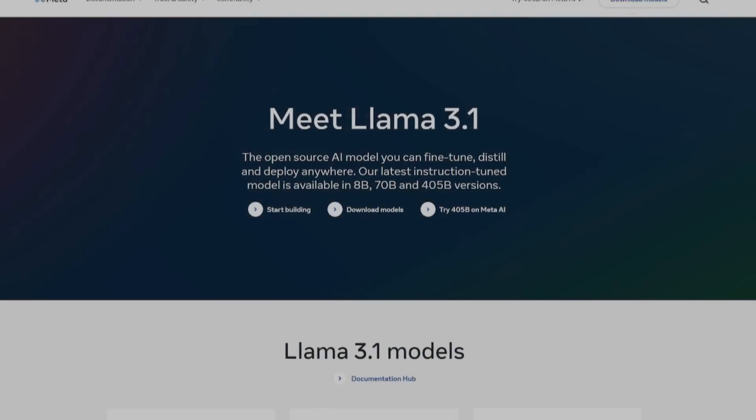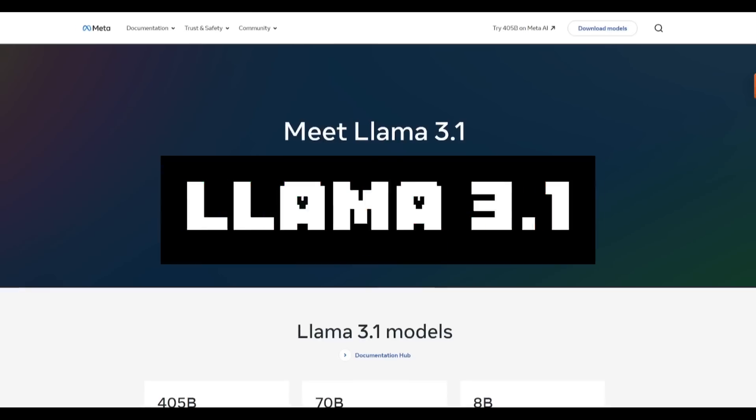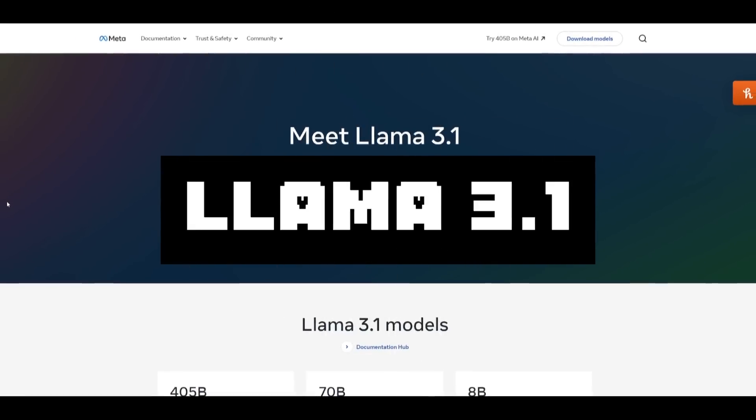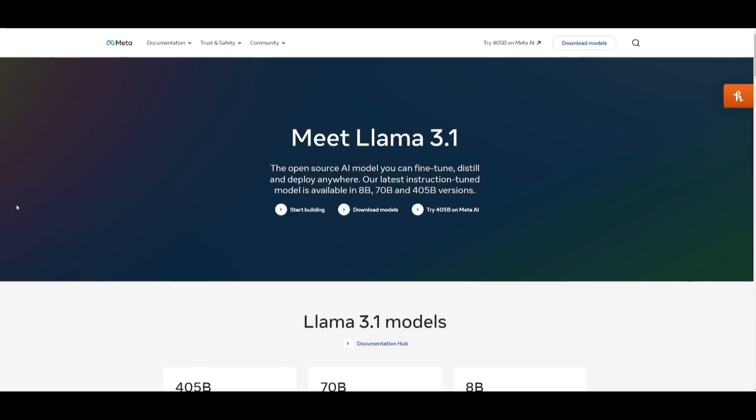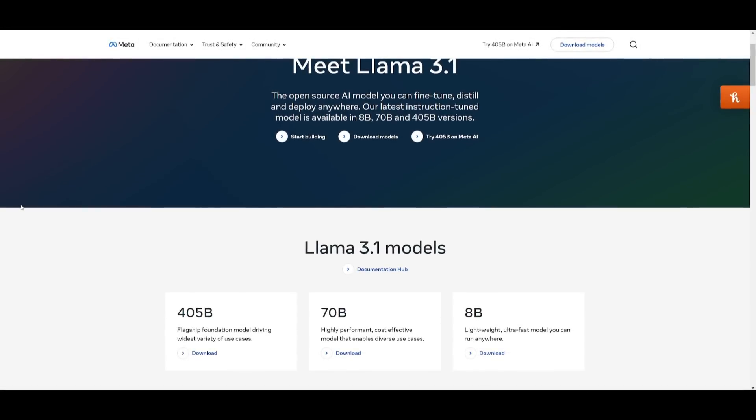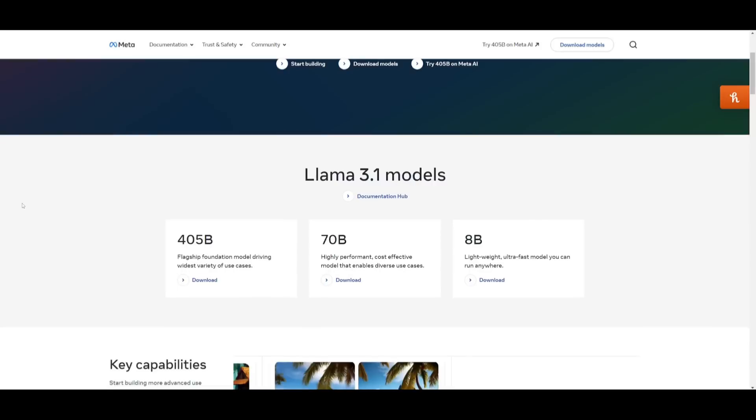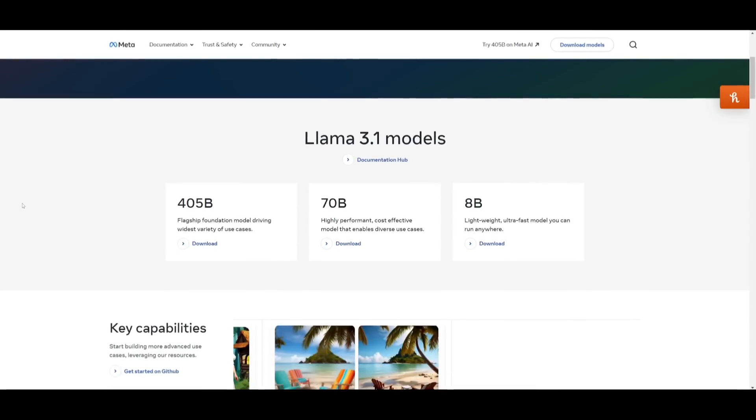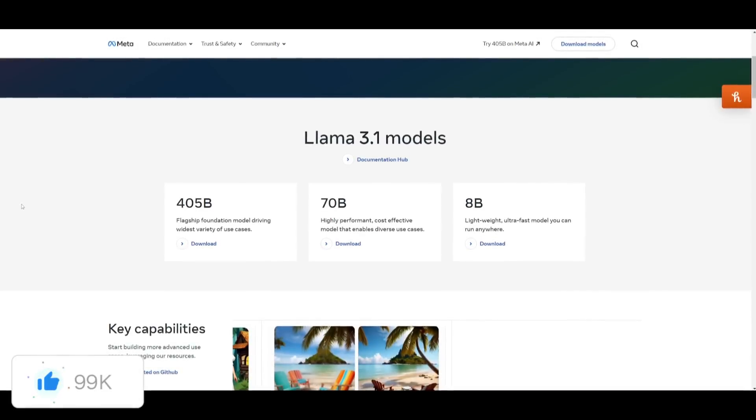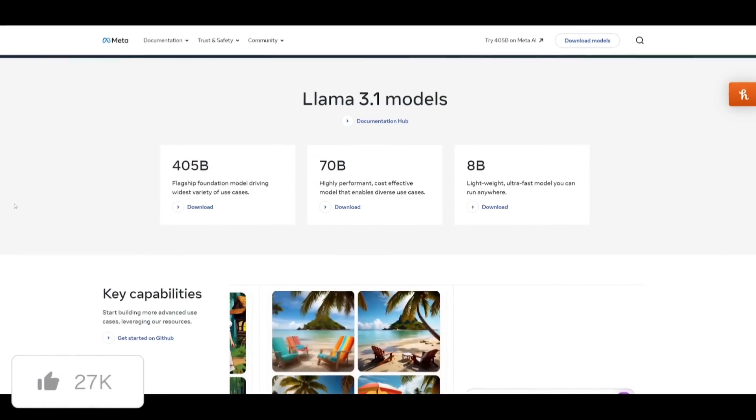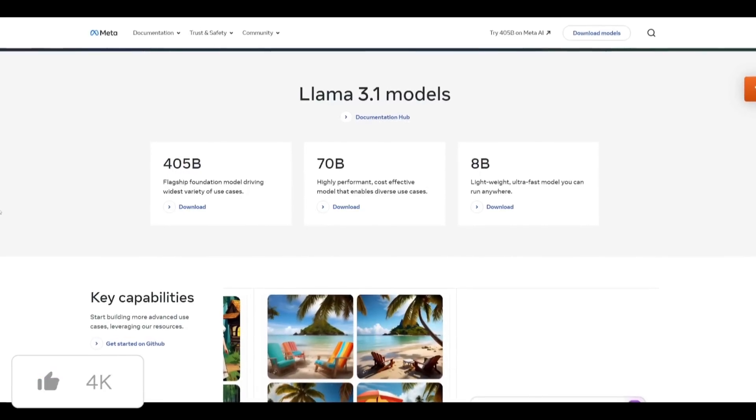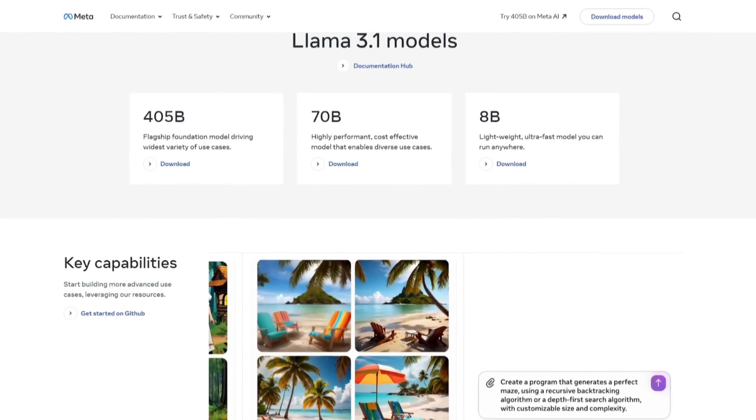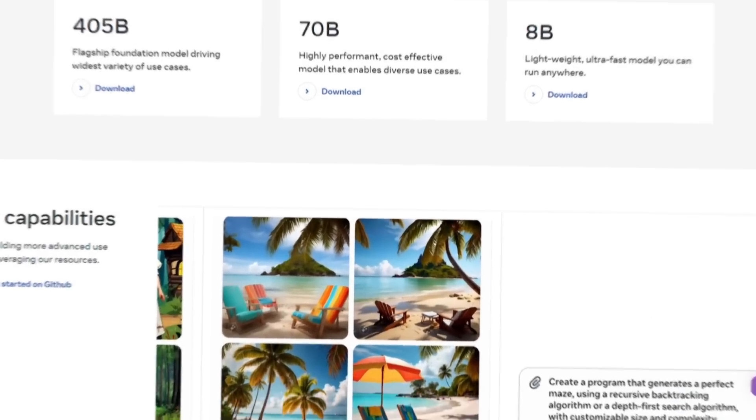Just yesterday, Meta AI dropped Llama 3.1, the best open source AI model that is on par with closed source models like Claude 3.5 Sonnet as well as GPT-4 Omni. It completely beats GPT-3.5 as well as GPT-4 on many benchmarks and it even outpaces many closed source models and almost every open source model.